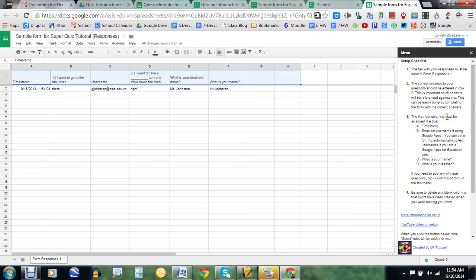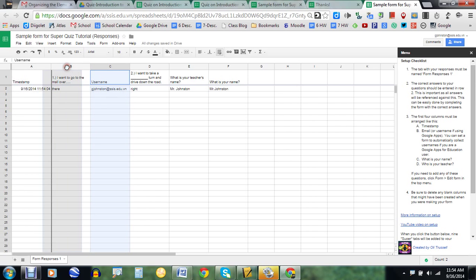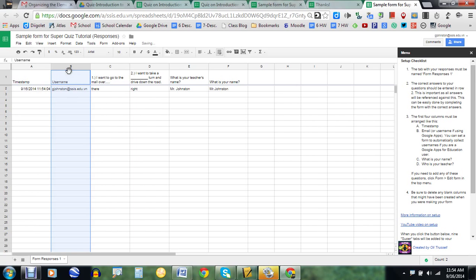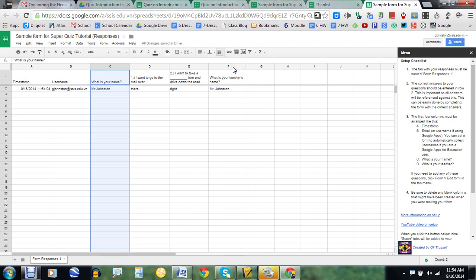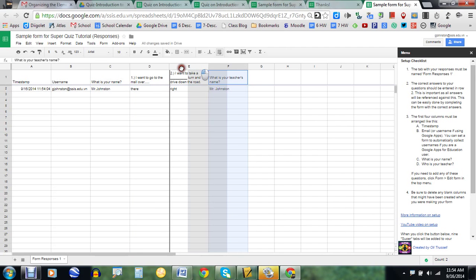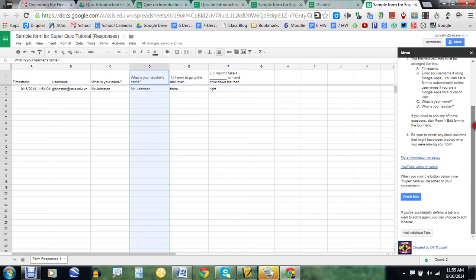After submitting, my response should appear in the sheet. This next part is important: the first four columns must be arranged in a specific order. Column A must be the timestamp — and it is, so no problem. Column B should be your email or username. If you've ever edited a Google Form and deleted questions, old question columns may appear; you can just delete those. In this case, I'm going to drag the username column over to column B. Then column C should be 'What's your name,' so I'll move that over as well.